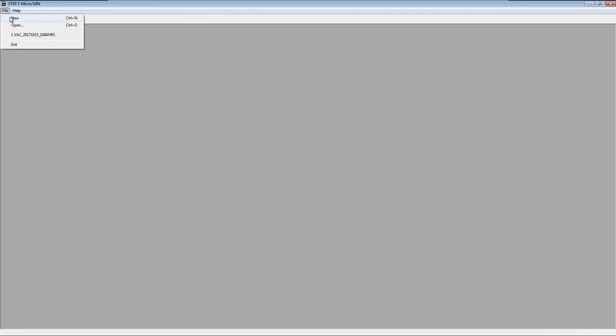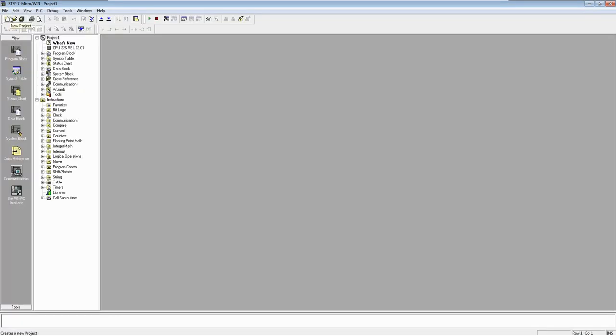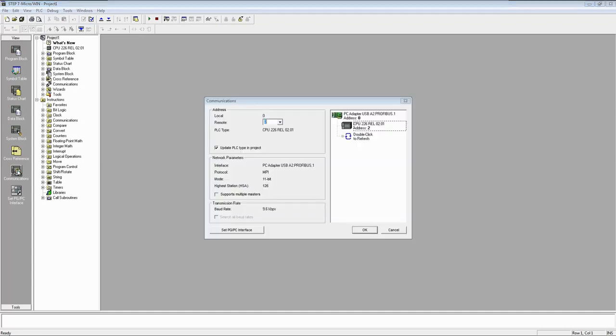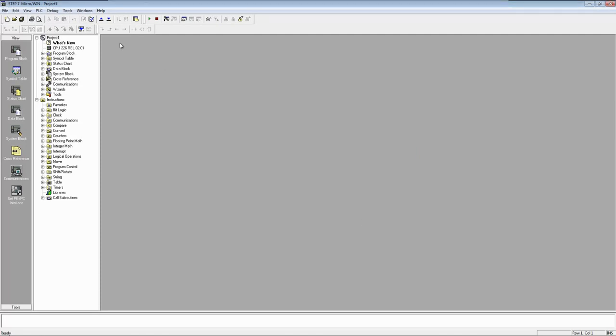Now let us check the upload. Open a new project. Make sure you have selected CPU and click this upload button.